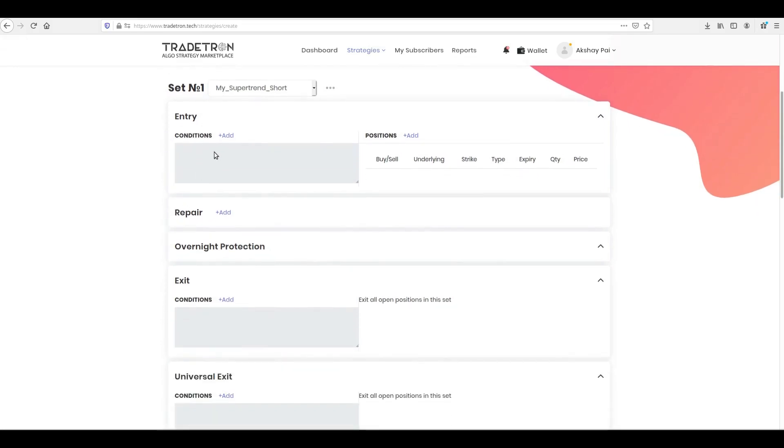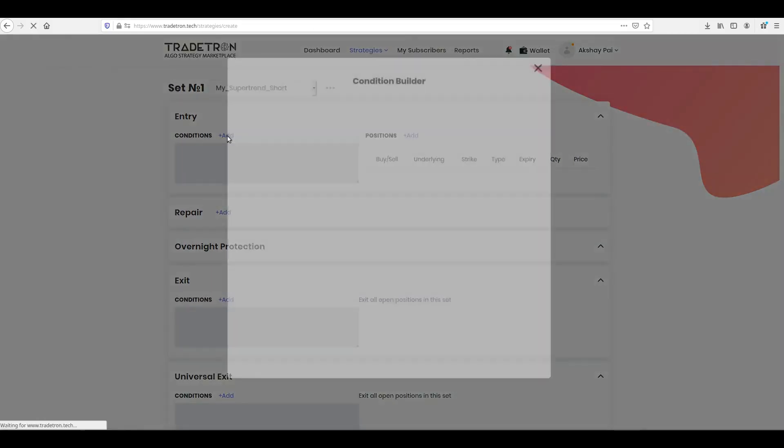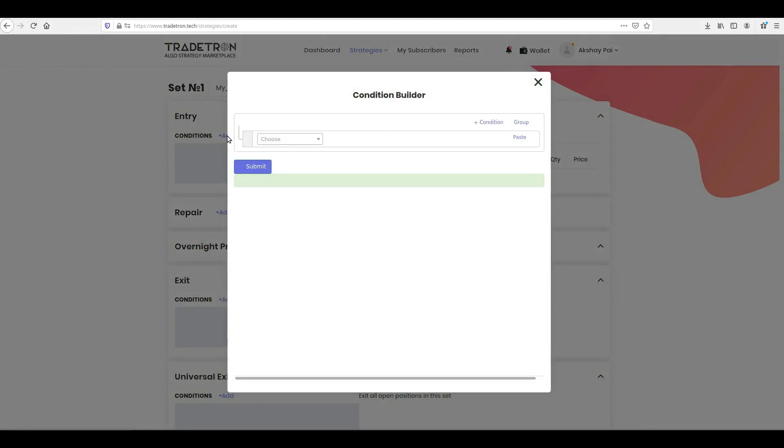Once the instrument list is selected, click add an entry block. Note, TradeTron gives you the keyword to calculate Supertrend and Crossovers. Please check our video or blog on what are keywords and how to use them.